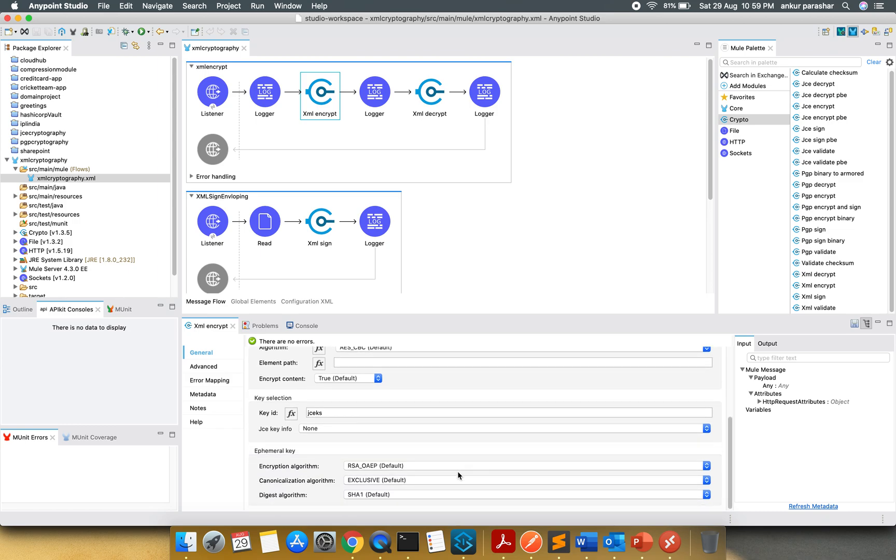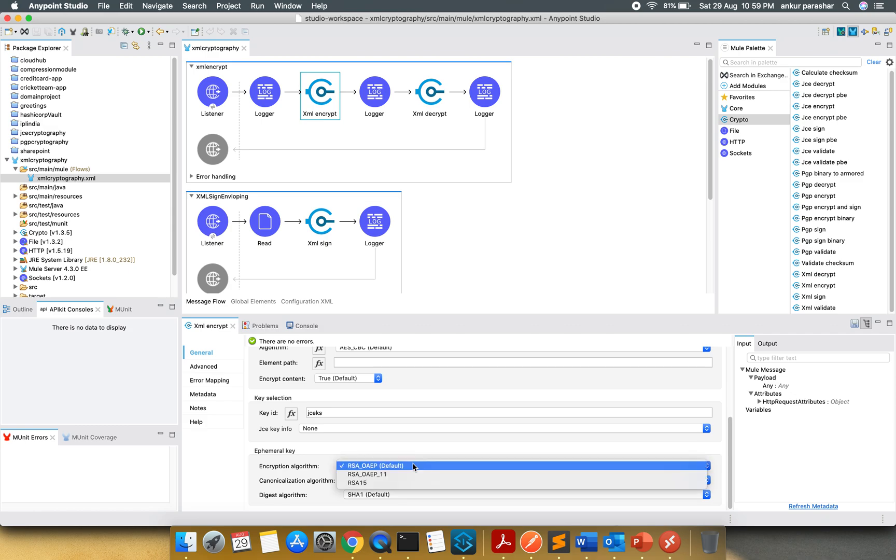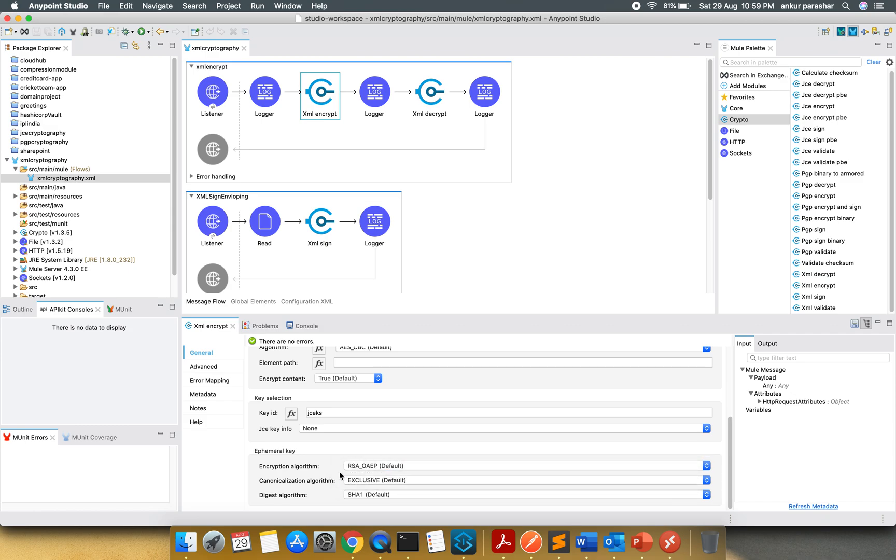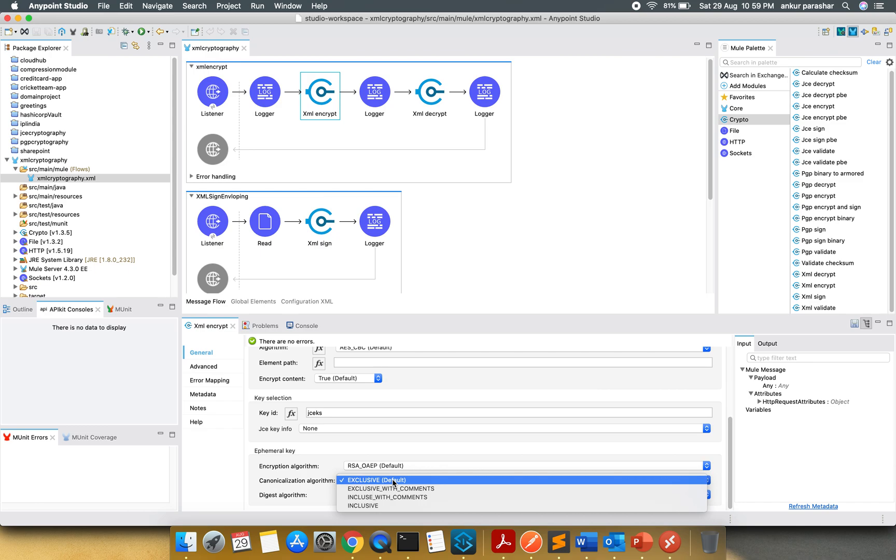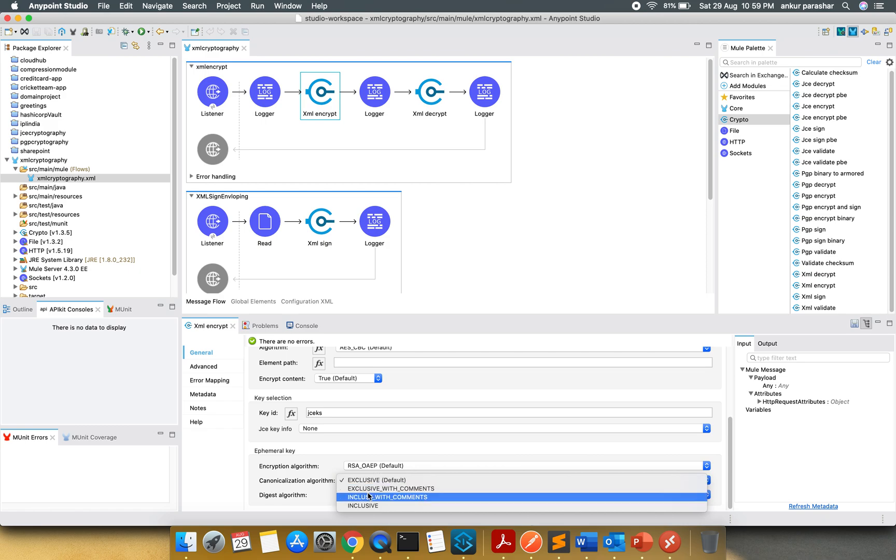The ephemeral keys and all the things I will go with default like RSA and OAEP. You are having multiple options and canonical algorithm. I will use the exclusive. Other than that, it is having with comments and inclusive with comments or without comments.